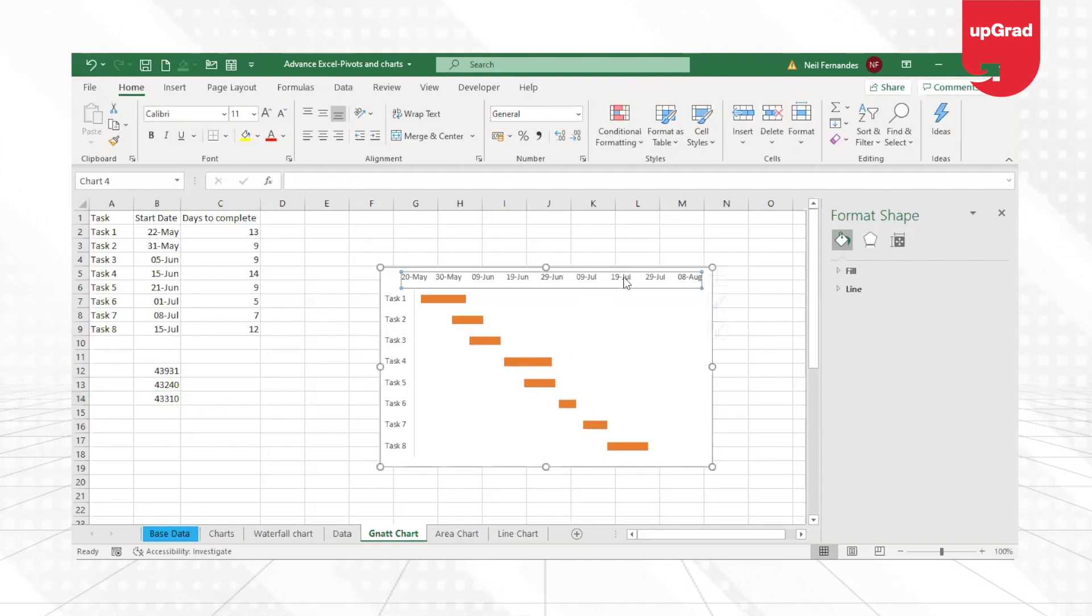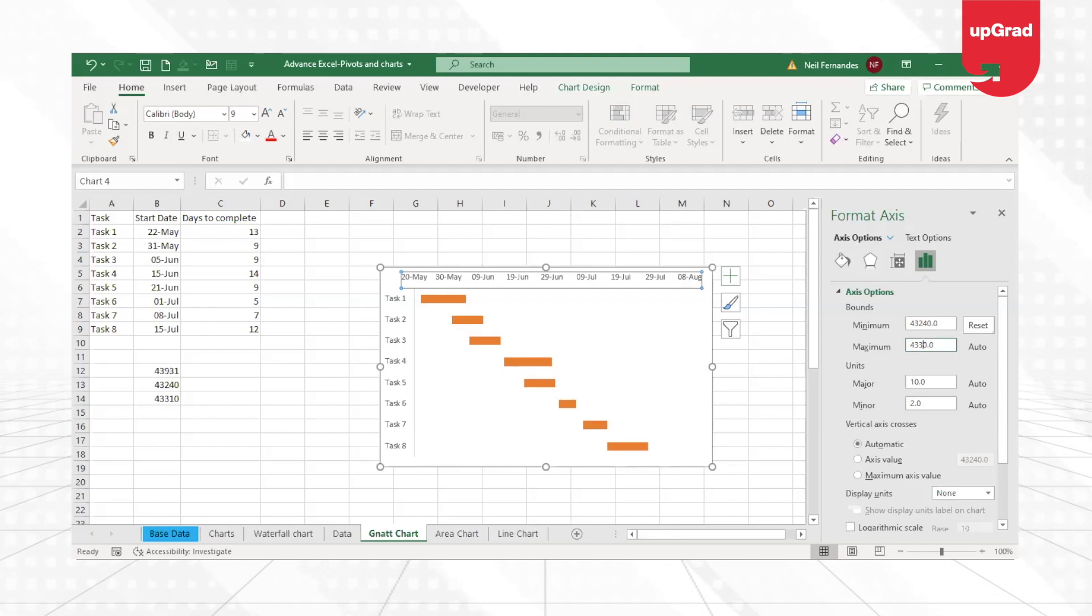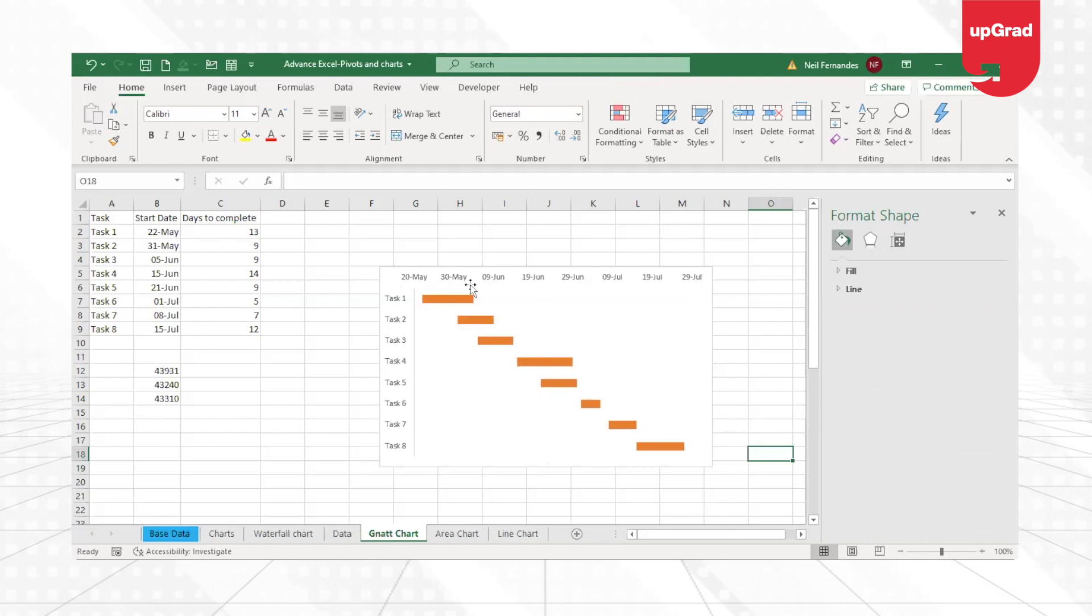43,310. Take this again. These are just some tricks that we are doing here. 43,310.